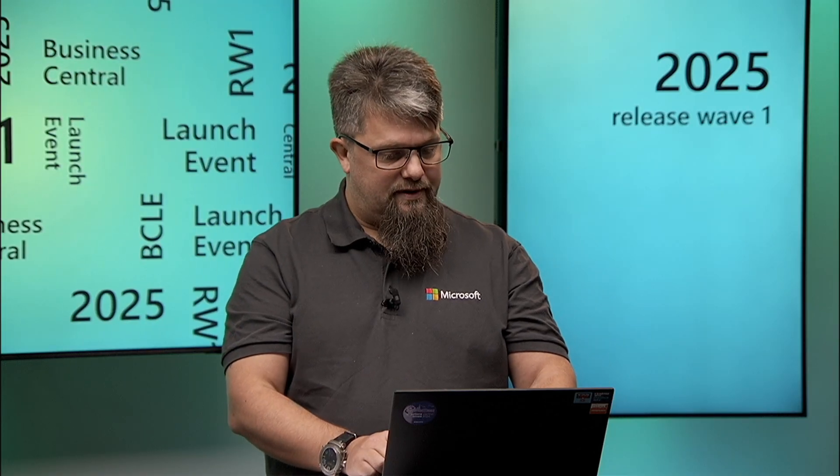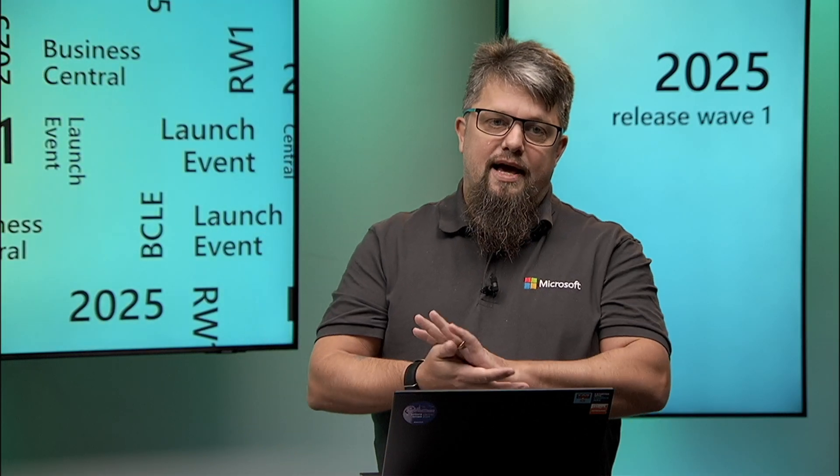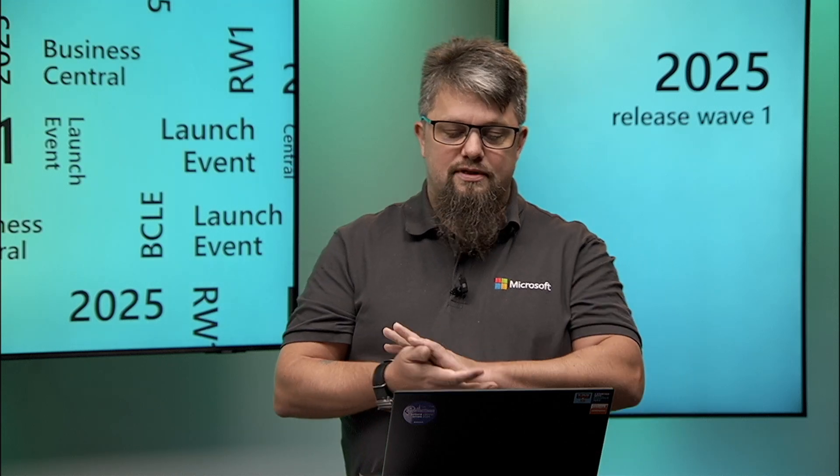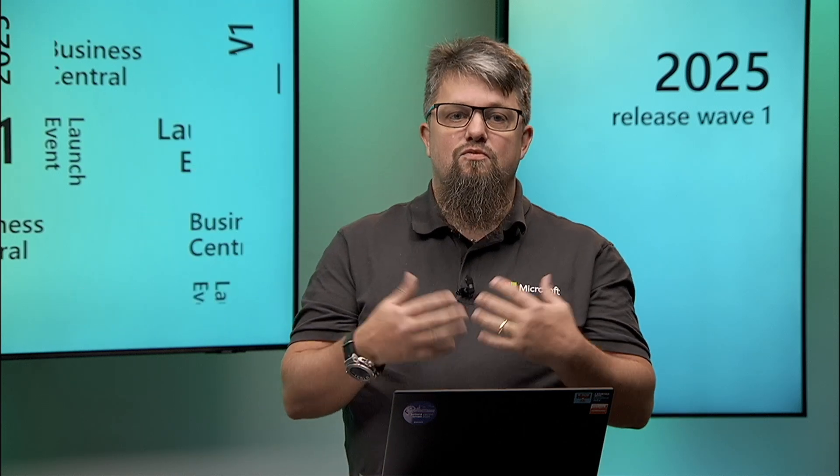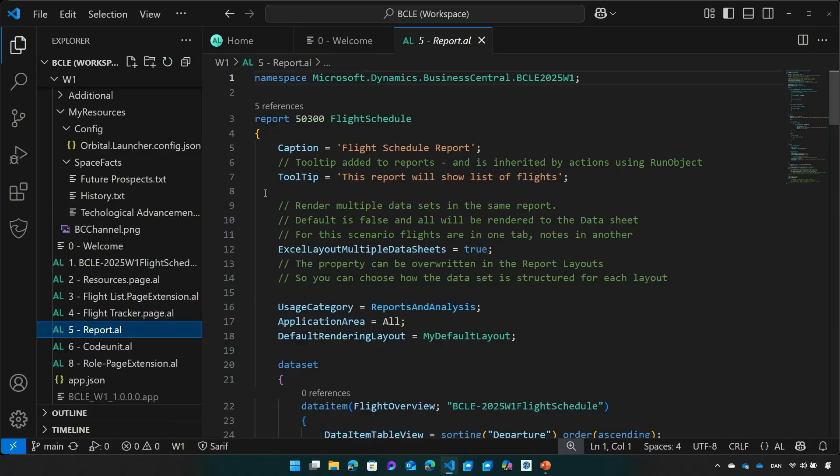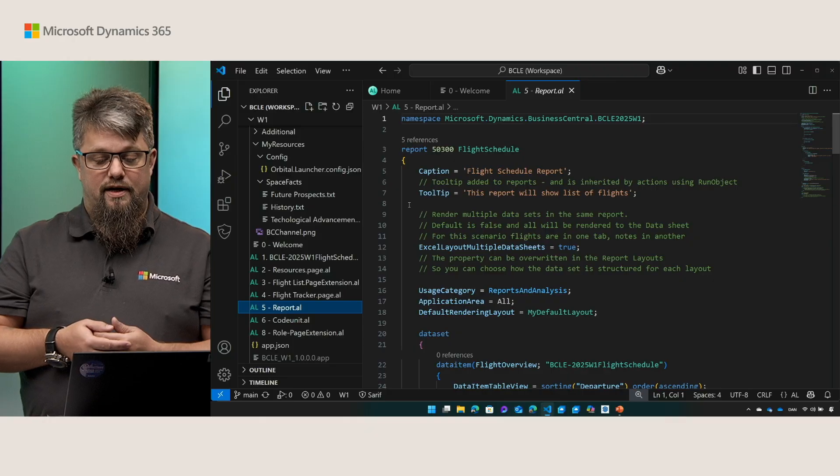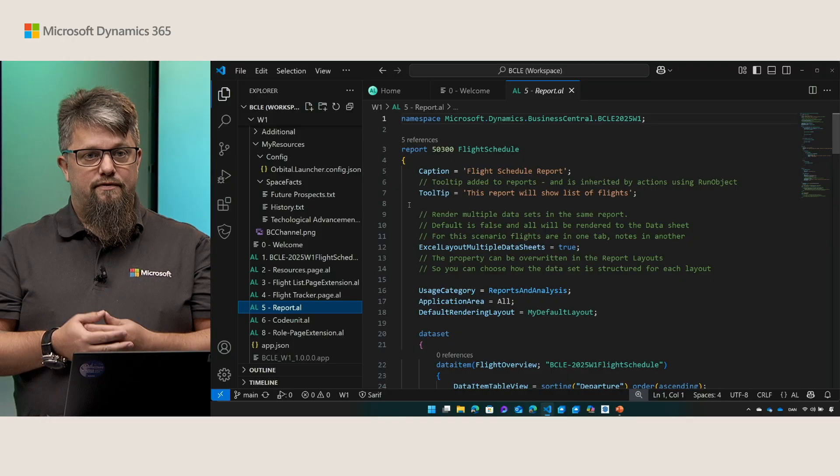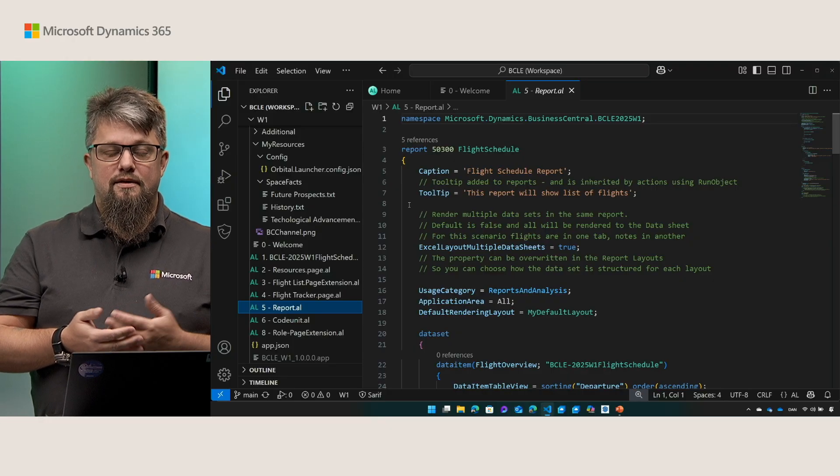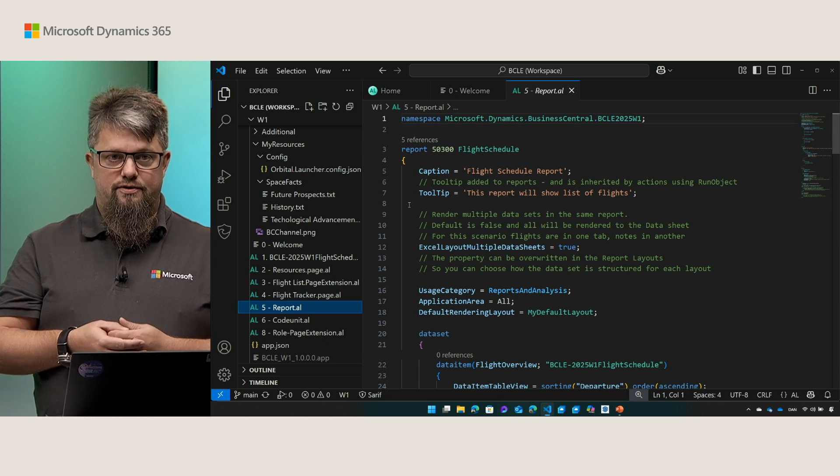Moving on to reports. For reports we added tooltips. The tooltips will give you insight into what this report is about and if you add an action on a page that points to a report using the run object property then this tooltip will be inherited. You can of course still override it in the page action but by default the tooltip will be inherited and you don't need to copy it to the page.